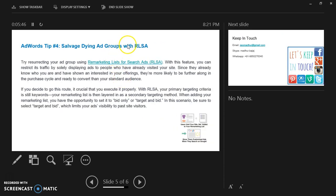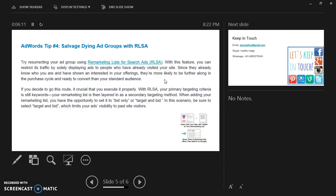Advert tip number 4: salvage dying ad groups with remarketing lists for search ads. Try re-targeting your ad group using remarketing lists for search ads. With this feature you can restrict traffic by solely displaying ads to people who have already visited your site. Since they already know who you are and have shown an interest in your offering, they are more likely to be further along in the purchase cycle and ready to convert than your standard audience.